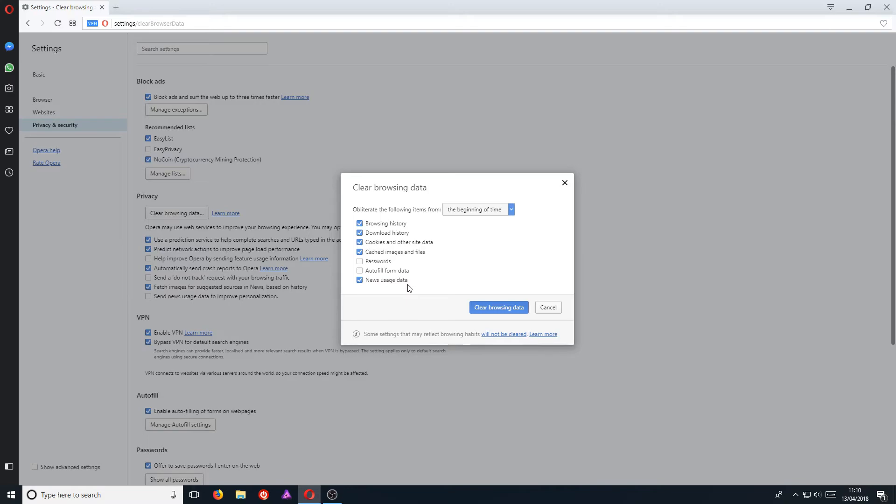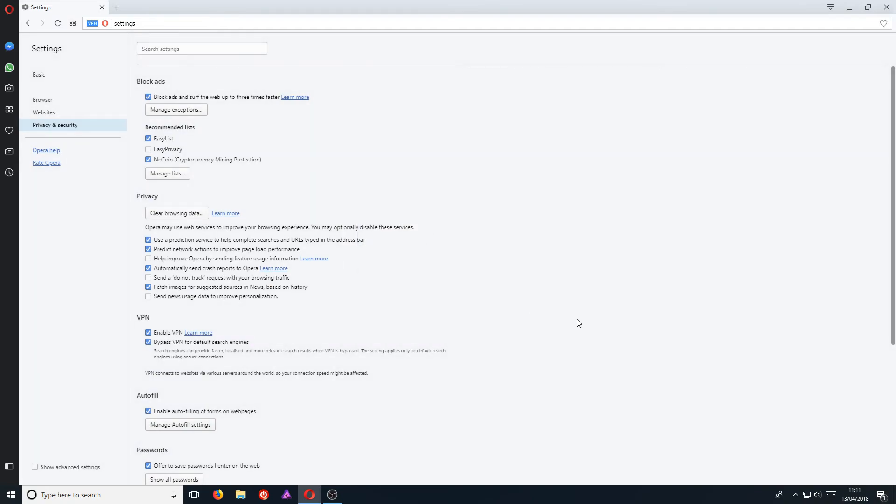That's all fine. Once you're happy with your selection, you can go ahead and press Clear Browsing Data. And there we go, that's done. It really is that easy.